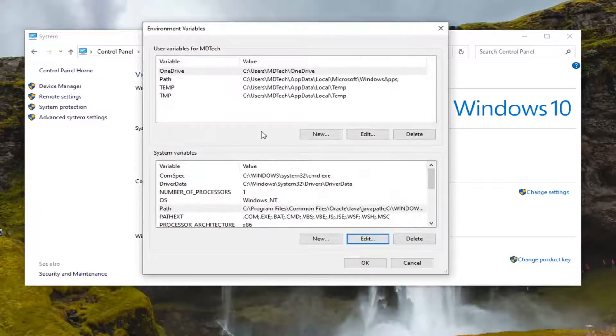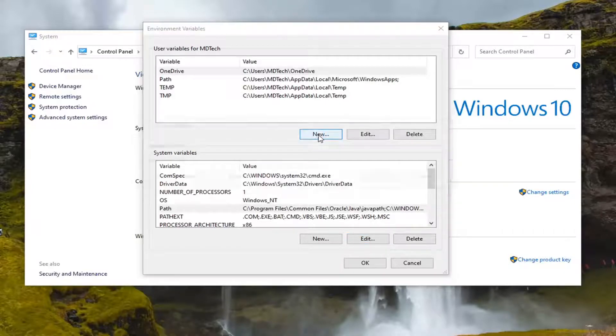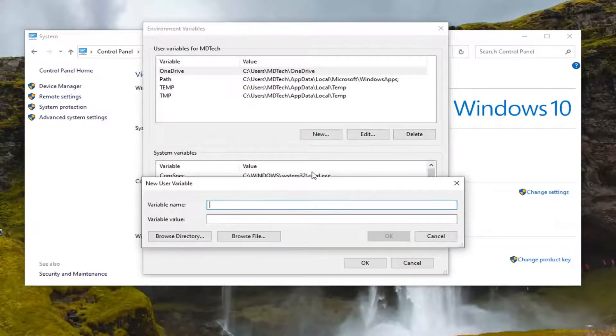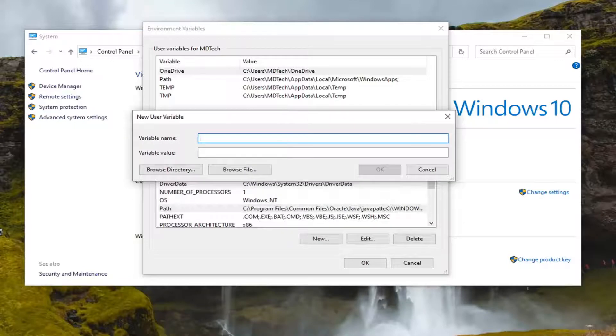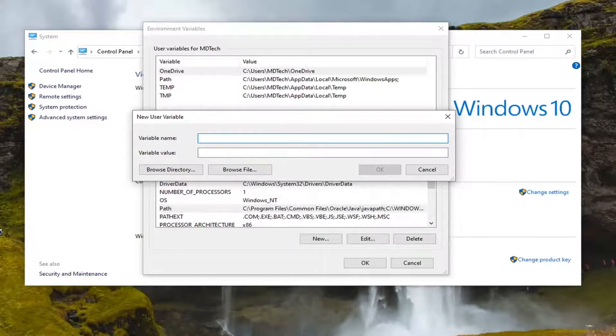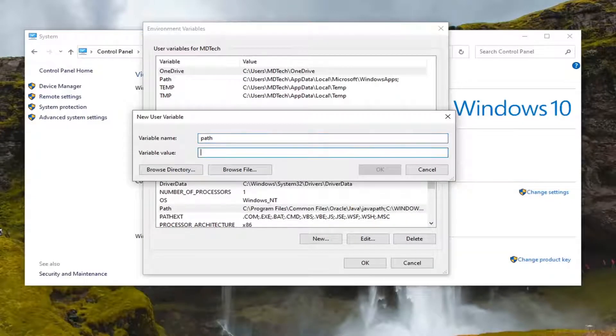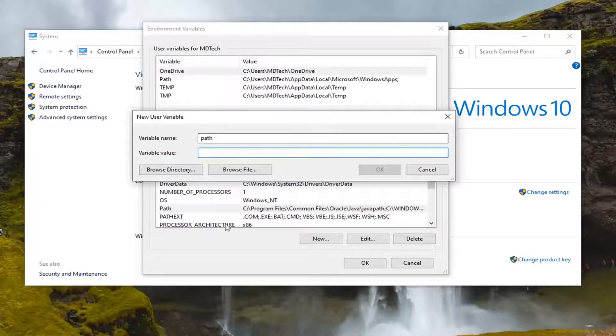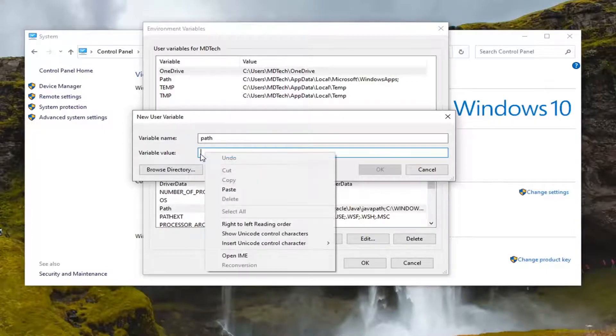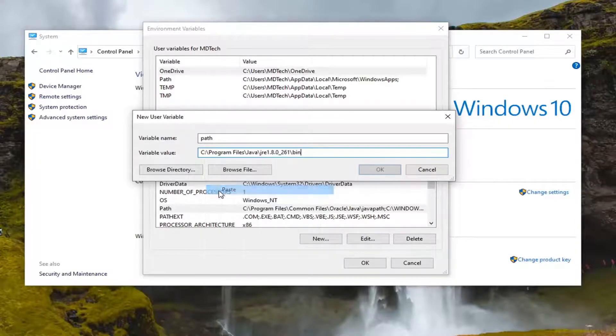Now you want to select New up at the top. Into here you want to type in the variable name PATH, and we're also going to paste in the variable value that we pasted into the other spot before. That's just the path that we copied from the File Explorer window. We're going to right click inside of here and select Paste.